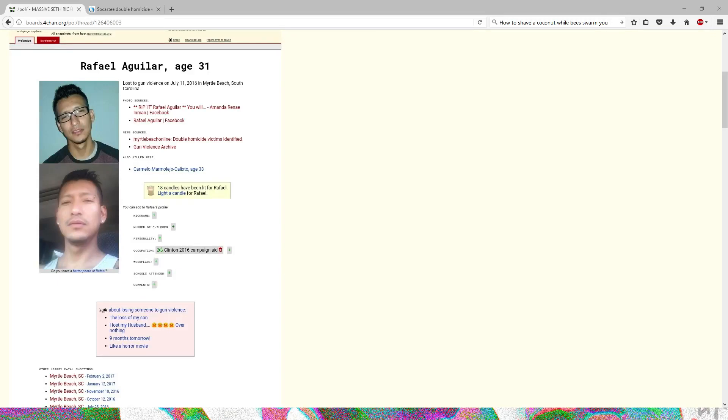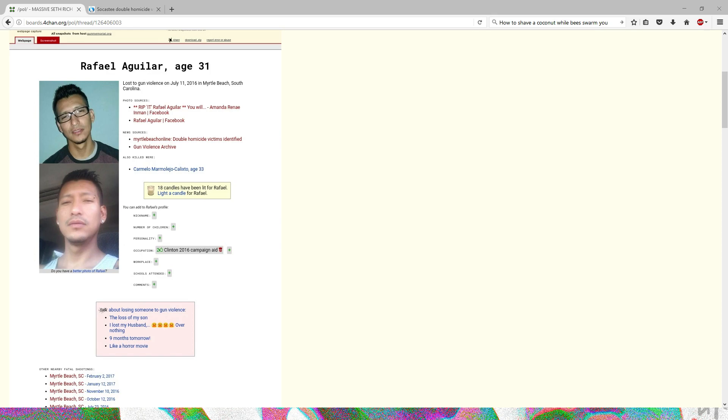What is up everybody, it's your boy Pixelbane doing something completely different. I was on /pol/ as I normally am, being a shitlord, and I came across this little story.